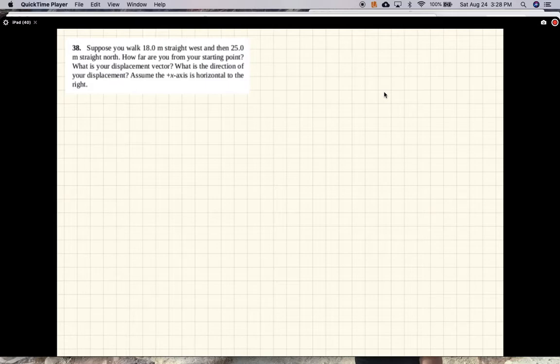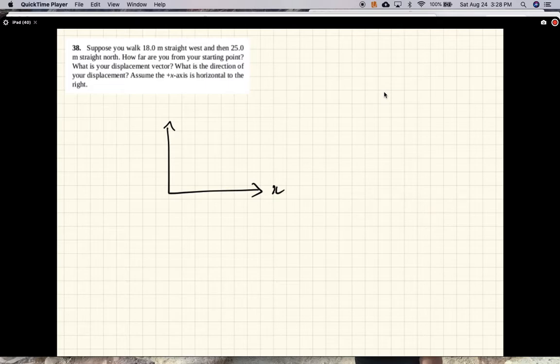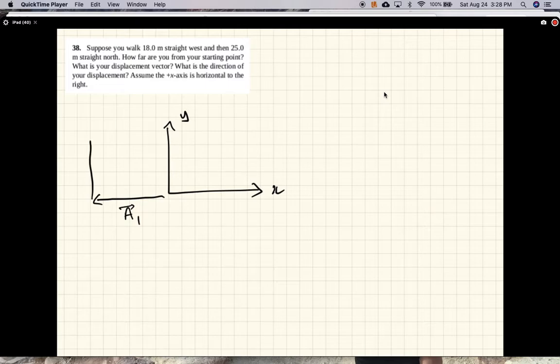This is a quick solution. So x, y, we will call this a1 plus a2.